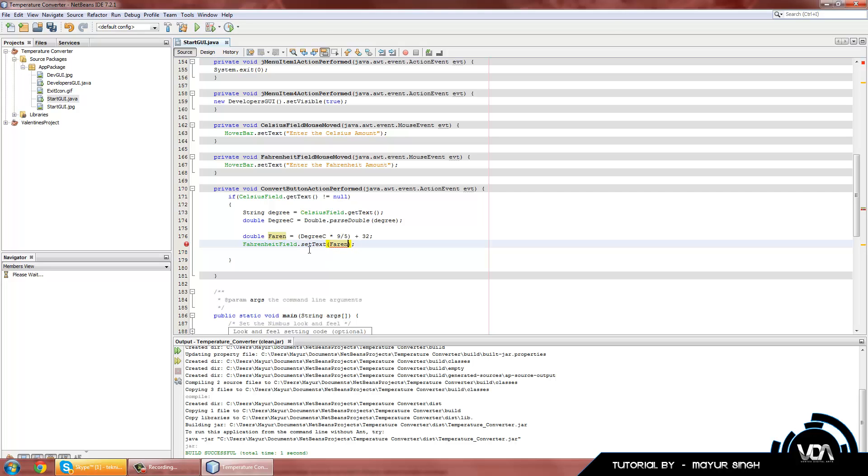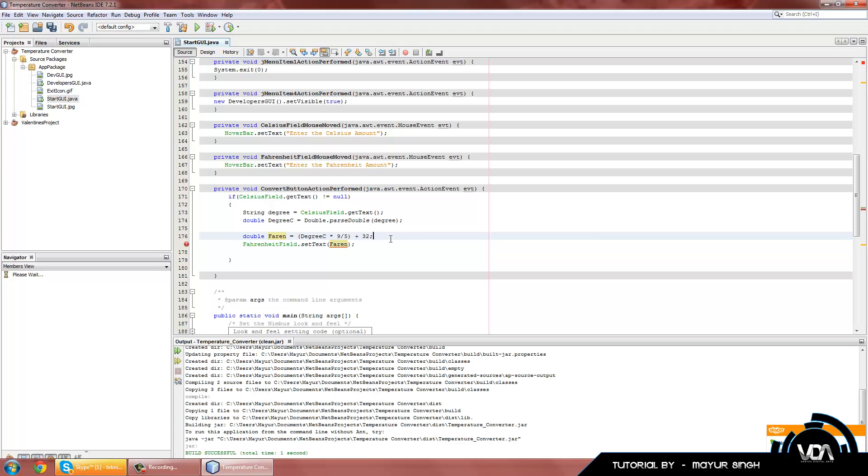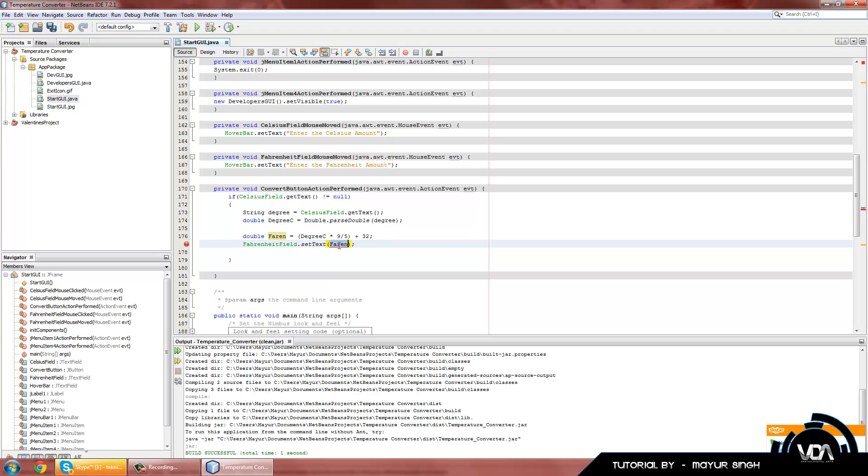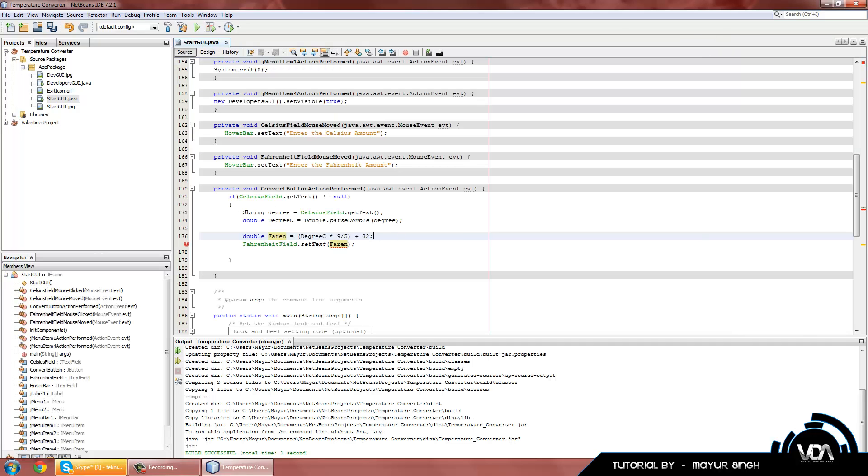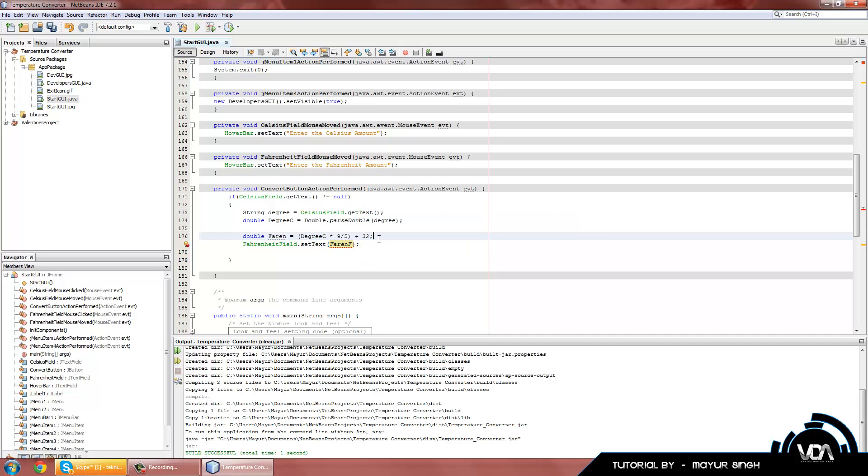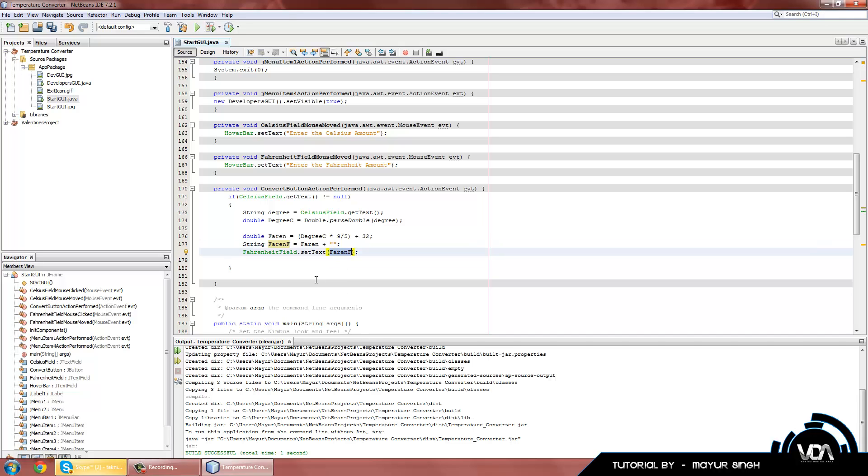As you can see right here we have an error. You may be wondering why. Keep in mind in our very first tutorial I explained that text field can only handle text. In this first line you can see we have to convert the text into a number. Now we have to convert the number back into text. Let's type in FahrenheitF is equal to Fahrenheit plus an empty string. An empty string is basically two semicolons straight one after the other. That's basically how you convert it and we no more have the error.